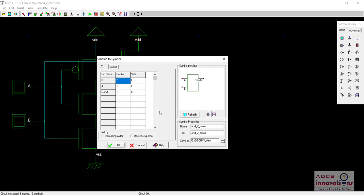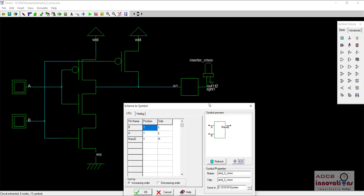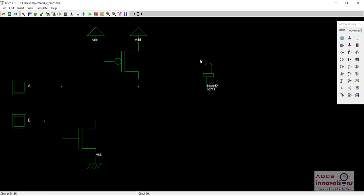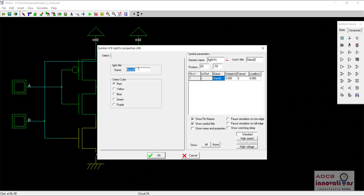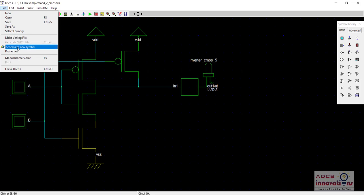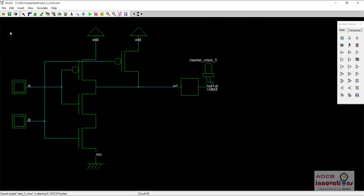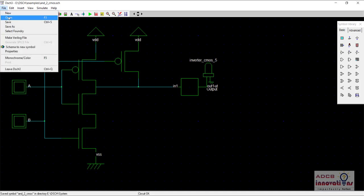Now we will generate a symbol for this AND gate. Again, go to File > Schema to New Symbol and write the name as AND. The pin name was showing as NAND 2 because the net name was NAND 2. So let's name it as output only. Go to File > Schema to New Symbol with A, B and output. The name for this is AND to CMOS. So now we have made the AND gate and the XOR gate, and we have created symbols for both of them.